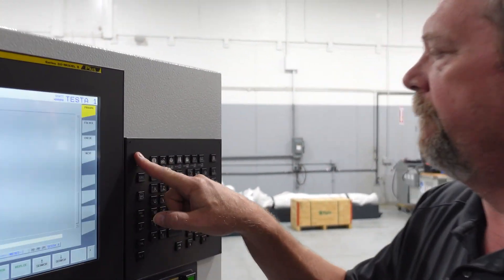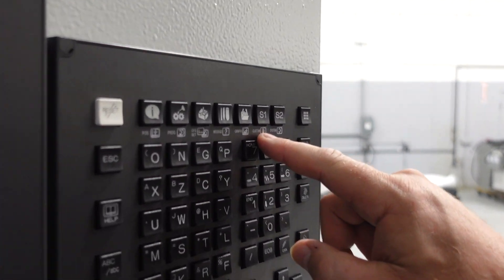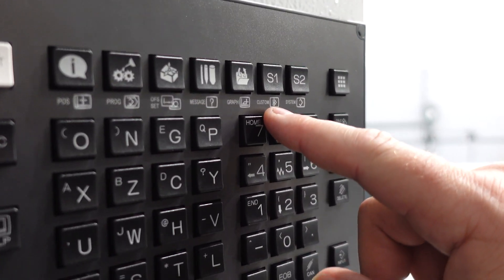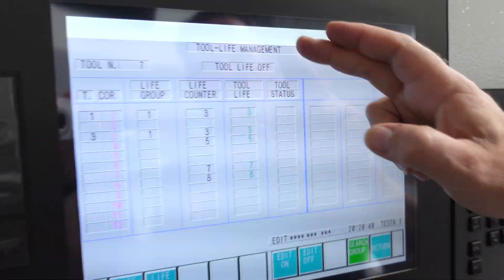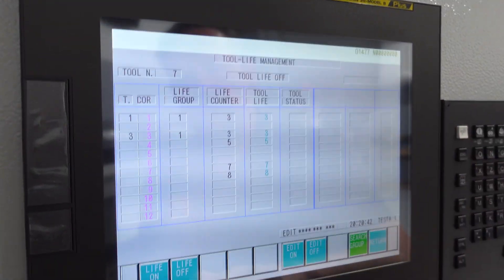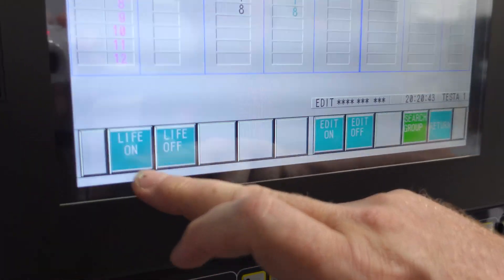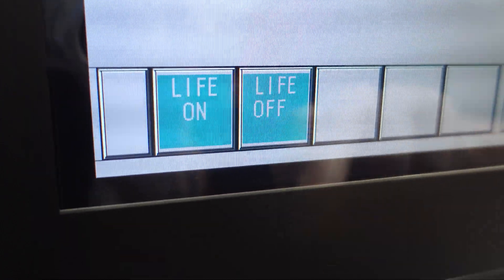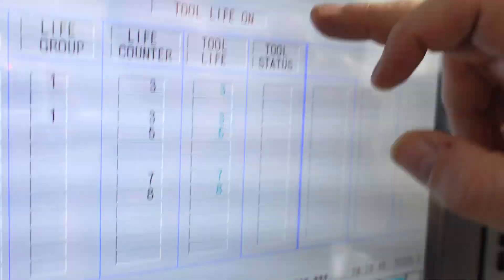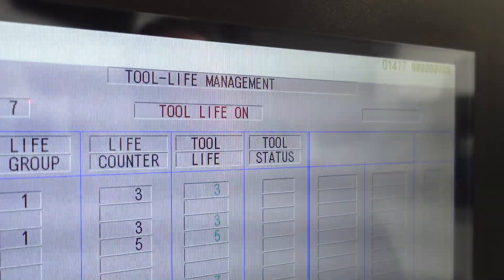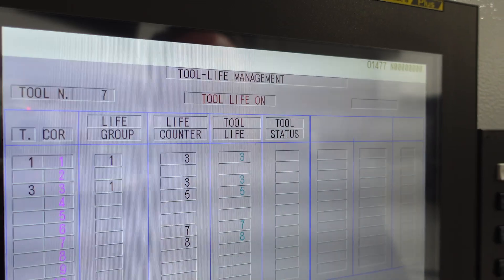Once you have those all set up, now you're ready to run. To get ready to run, we have to turn our tool life page on and then run our part. We'll go back to our custom page, tool life management, and turn tool life on. You'll see up here at the top it says 'Tool Life On' — we're now ready to run.